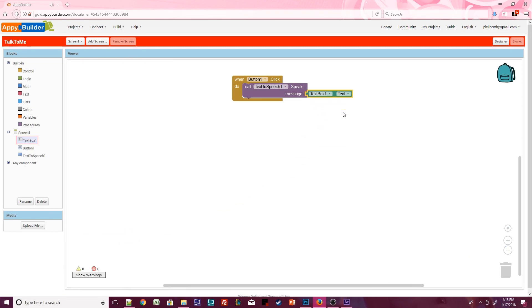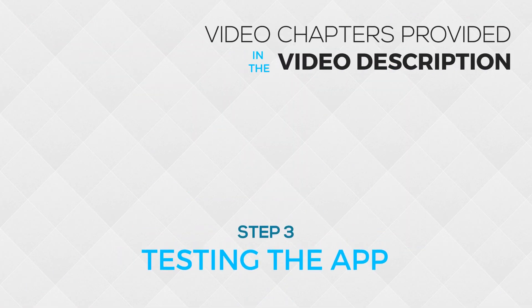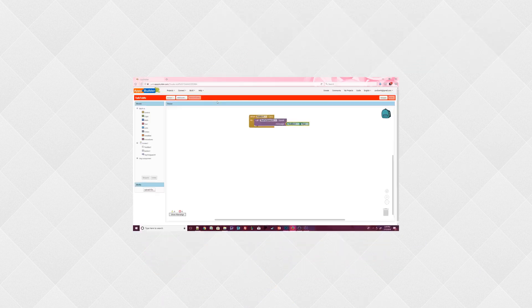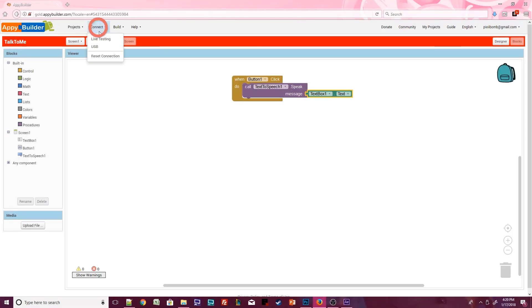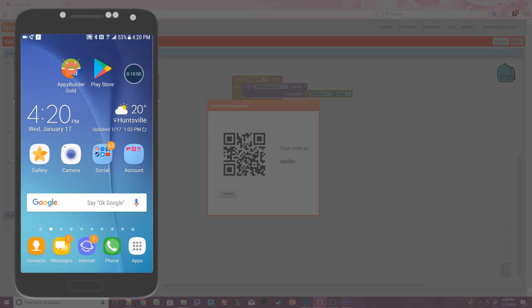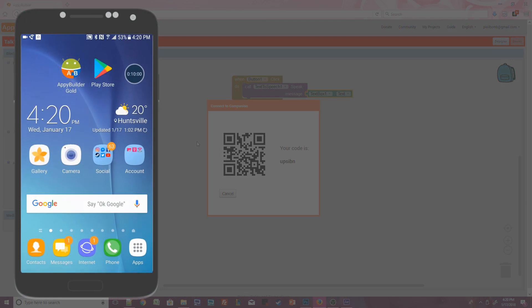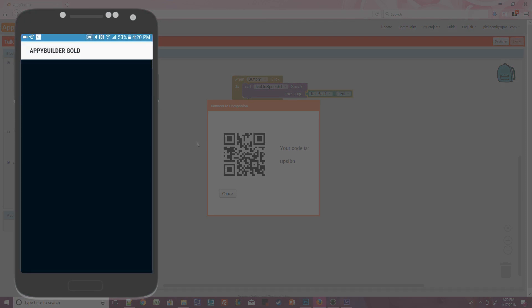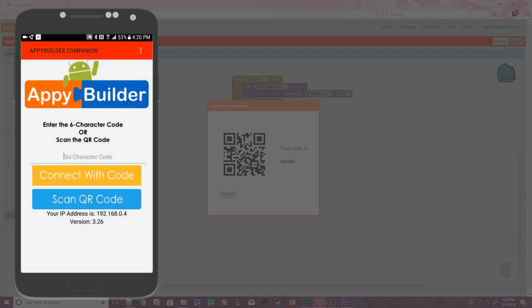Time to test the app and see if it's working. For this step, you'll need to have the AppyBuilder Companion app installed on your phone. Click on Connect Live Testing. This will bring up a QR code and a text code. Open the AppyBuilder Companion app on your Android device. You can manually type in the code that's displayed on your computer screen or you can scan the QR code.